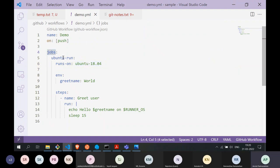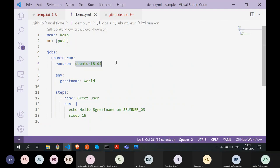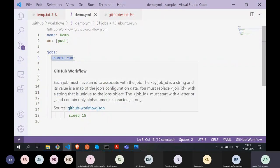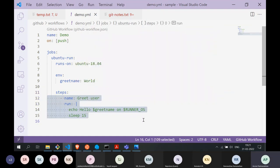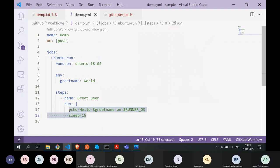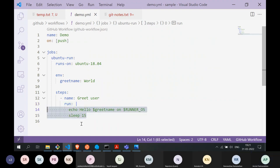Every job runs on its own virtual machine. A workflow is composed of multiple jobs — in this example the workflow has a single job, but you can chain multiple jobs. Each job gets its own virtual machine. In this initialization we're telling GitHub Actions: create a virtual machine for this job named 'ubuntu run' using Ubuntu 18.04. Every job also consists of multiple steps — in this example we have only a single step named 'greet user', and we run two commands for it using the pipe syntax for multiple commands.